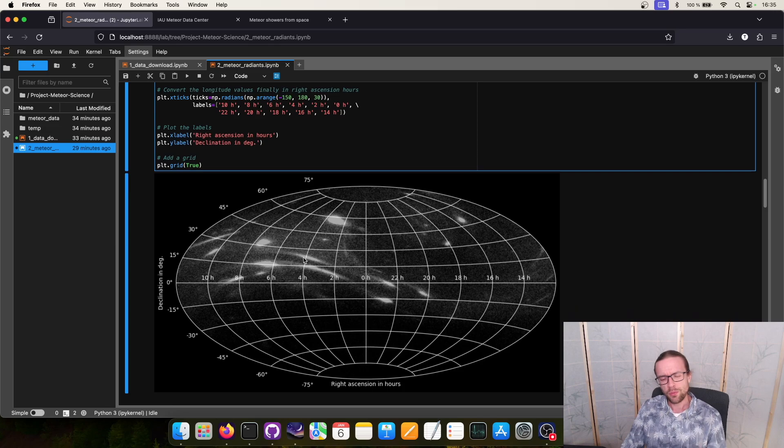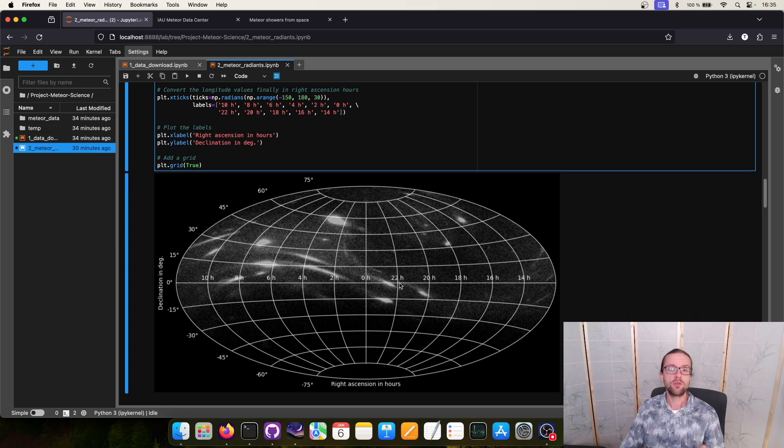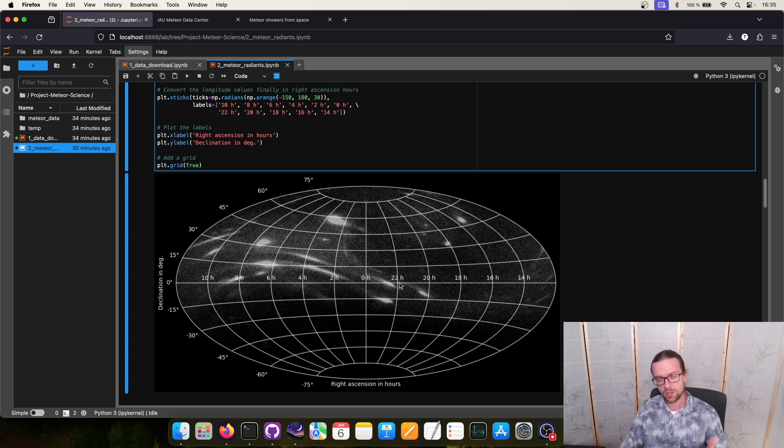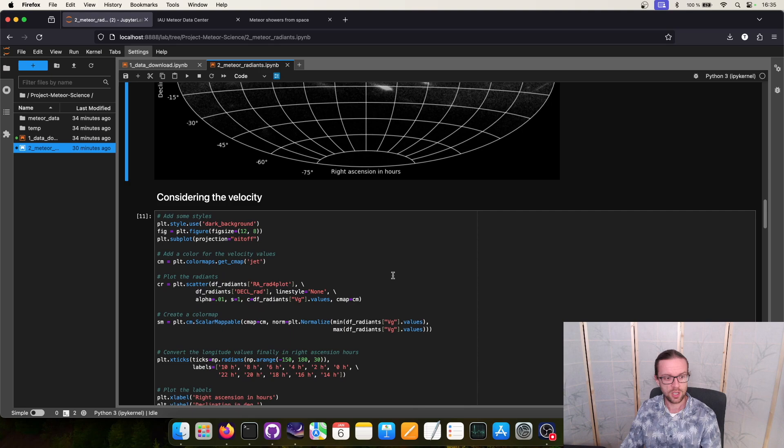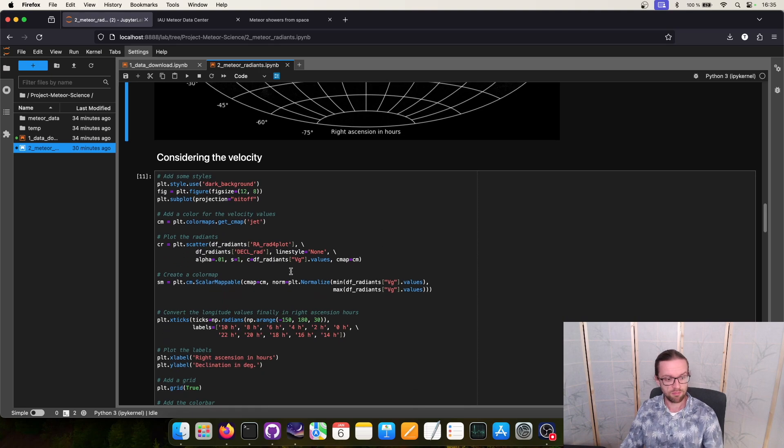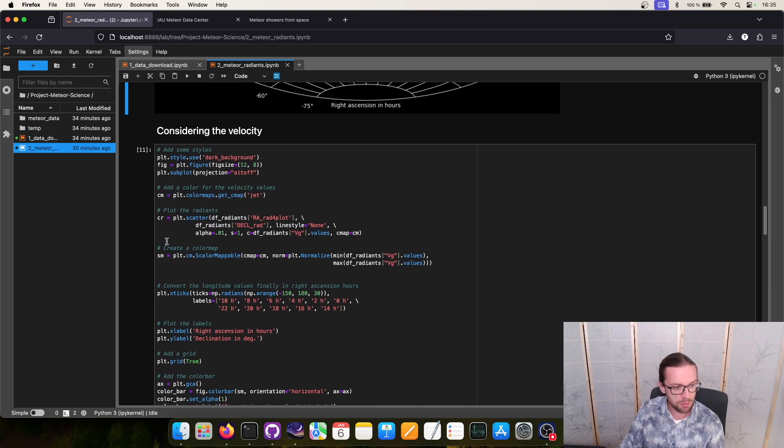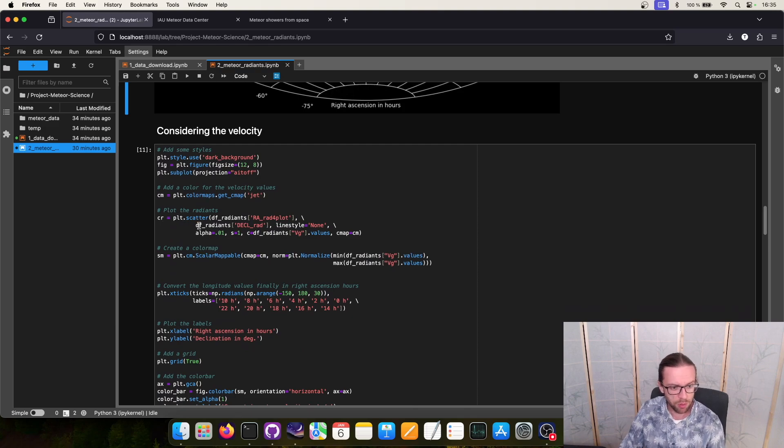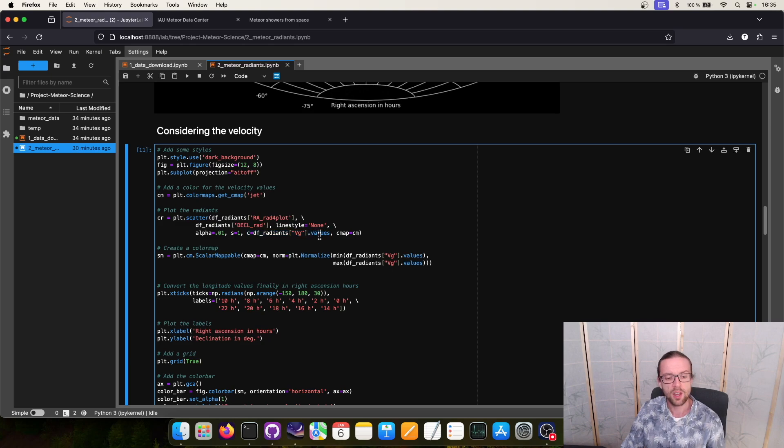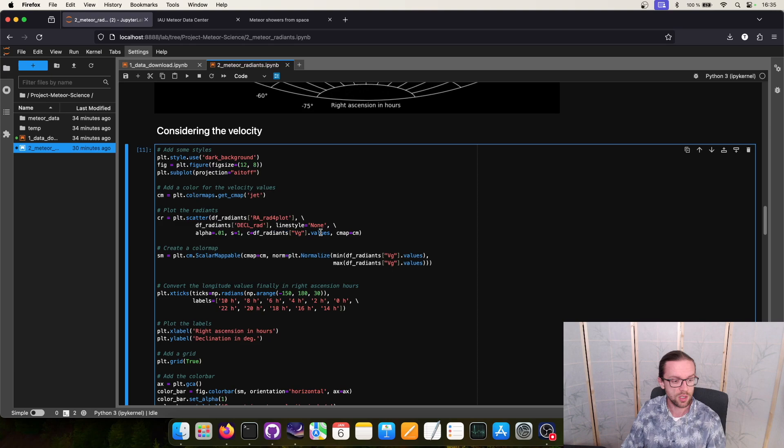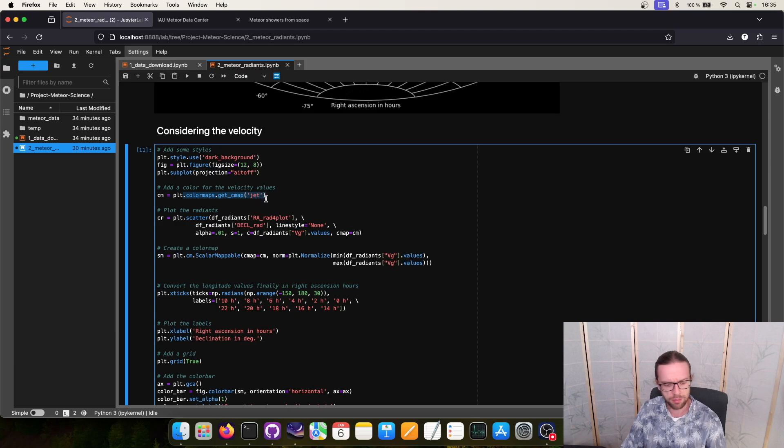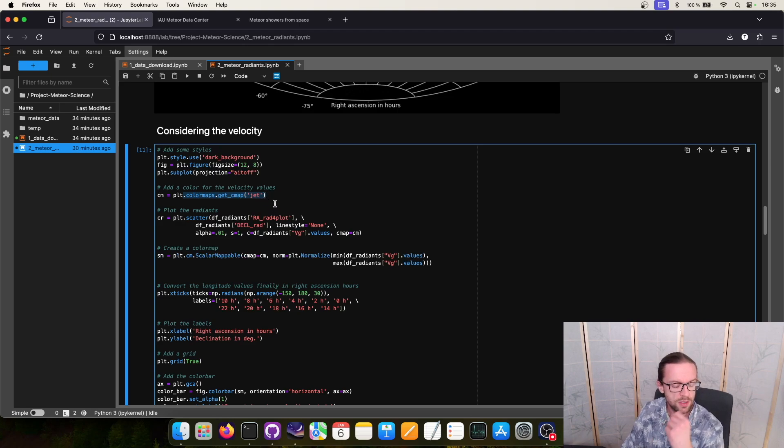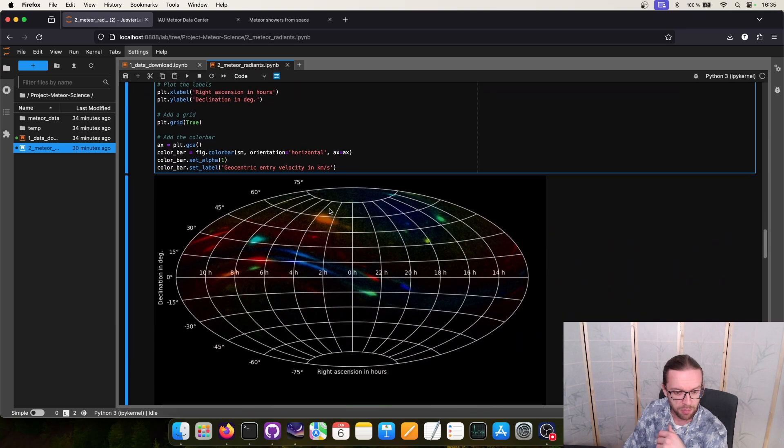Before we check where the Perseids are, I would suggest we add another information. We use the geocentric velocity and add it as a color information into this plot. We do this the same as last time, we simply create a plot again, a scatter plot and this time the color is corresponding to the velocity, the geocentric velocity, and we use a cmap, the jet cmap. I like it because it has a lot of colors.